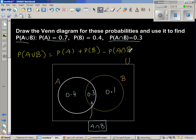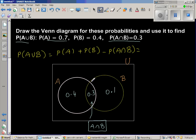You're adding the probability of A and the probability of B, but when adding A and B together you're counting the intersection area twice, so you subtract it once. That gives you the probability of A union B.